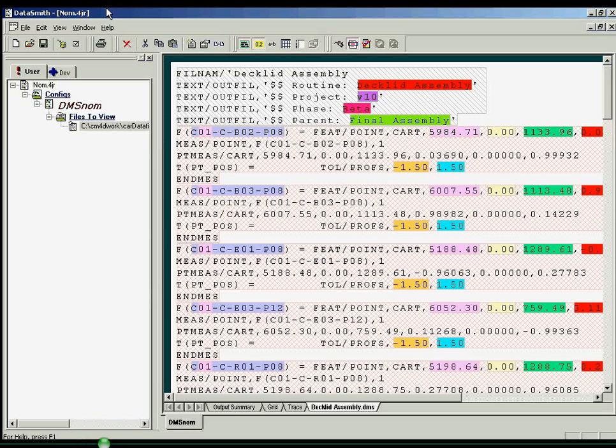A translator is created by opening a data file from within the DataSmith application and creating instructions to identify the needed information within the file.